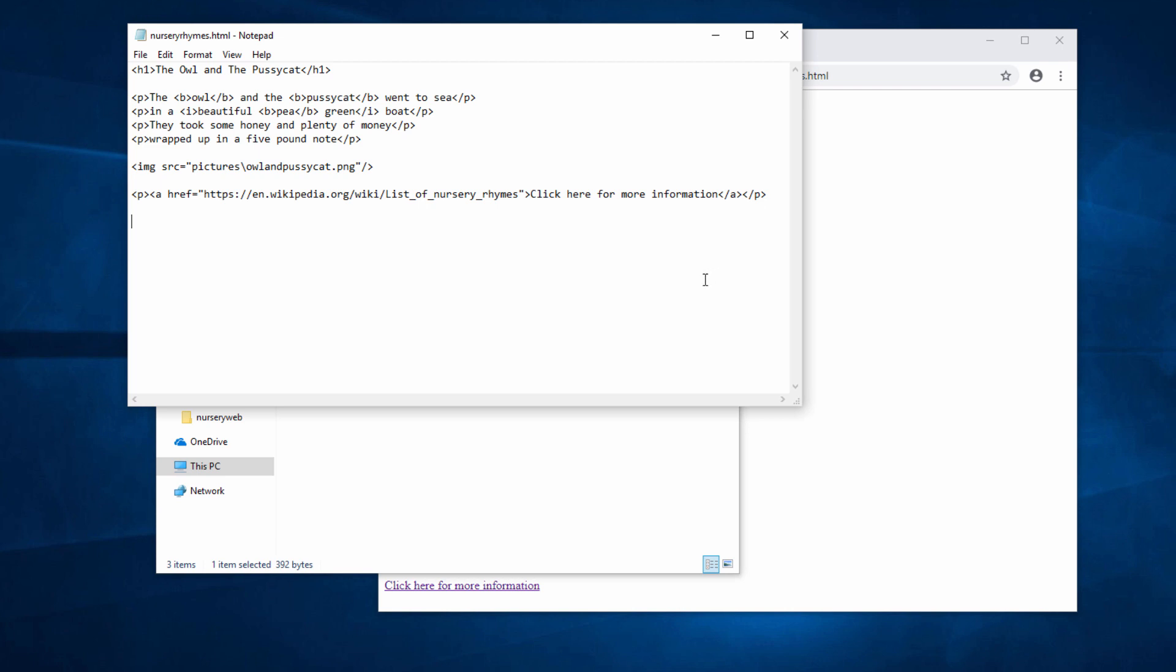Now these are the tags I need: UL and /UL, and my list items will go in between these two tags. I could type all of this on one line, but just to make things a little bit more readable, I'm going to put these tags on separate lines and I'll put the list items in between.